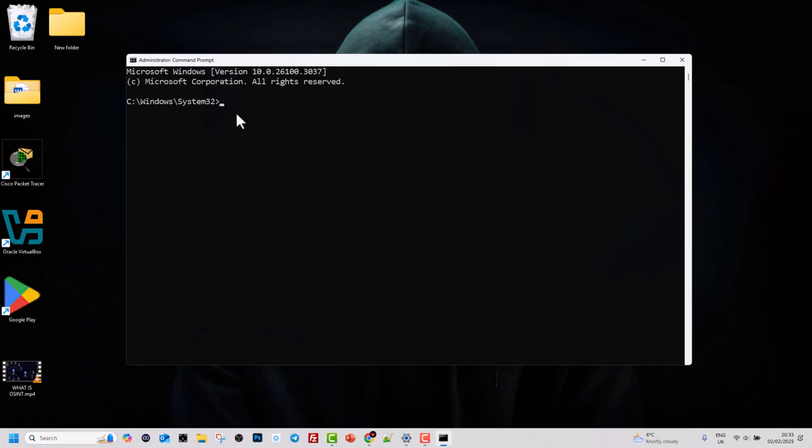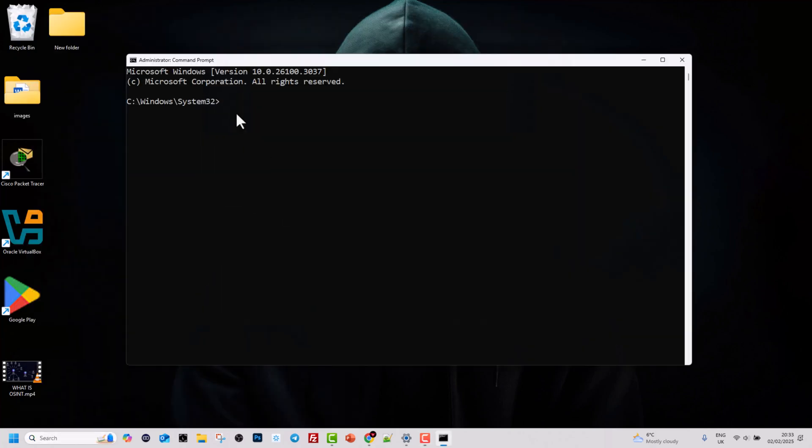What is SFC command? SFC command is used to run the System File Checker tool in Windows. This tool scans and repairs missing or corrupted file systems.